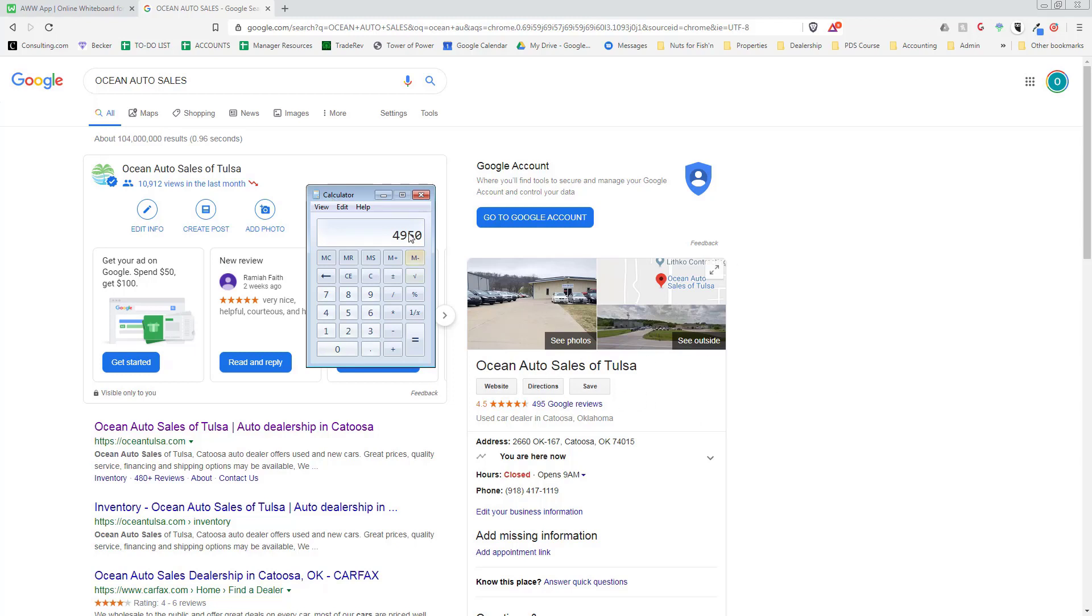We make that much back every month easily, just in the fact that our dealership sells 50 or 60 a month and a lot of people see us on Google. It is a worthy investment.